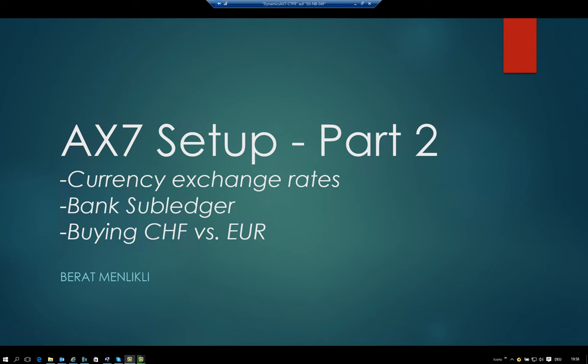Welcome back to part 2 of the AX7 setup. In this session we are going to have a look at how to create the currency exchange rates, the bank subledger, and we are going to buy Swiss francs versus euros.